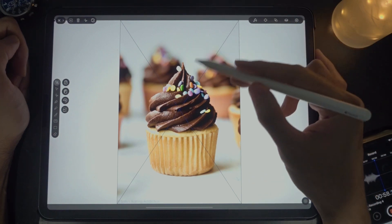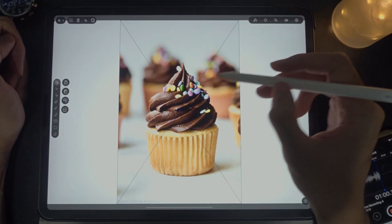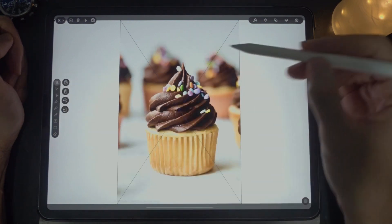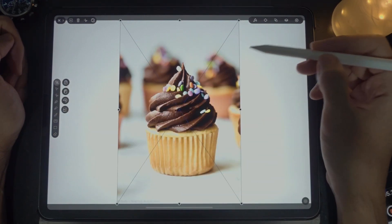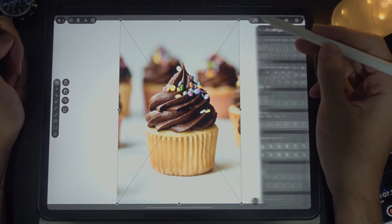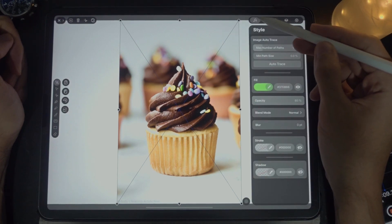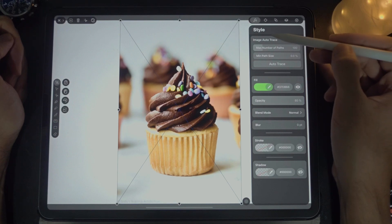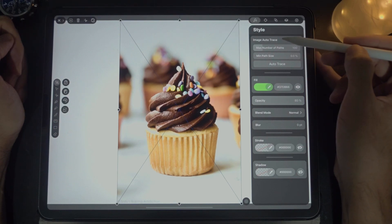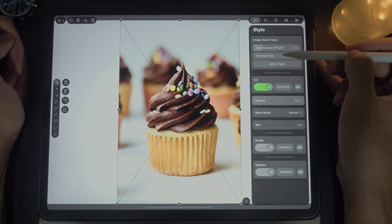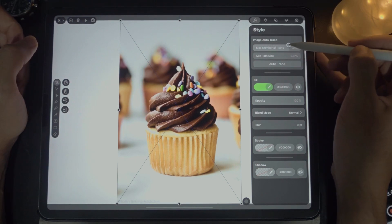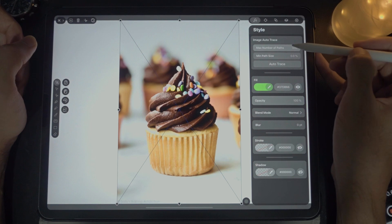Once the image is selected, tap on the arrow tool. Now you can tap on Style — this particular brush icon — and the image autotrace option will be available to you. You can set the number of paths; the max is 500. The more paths there are, the closer the image will look like the original.